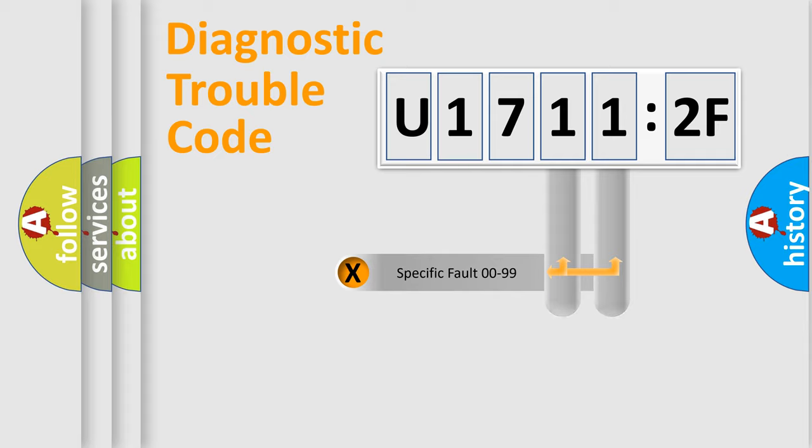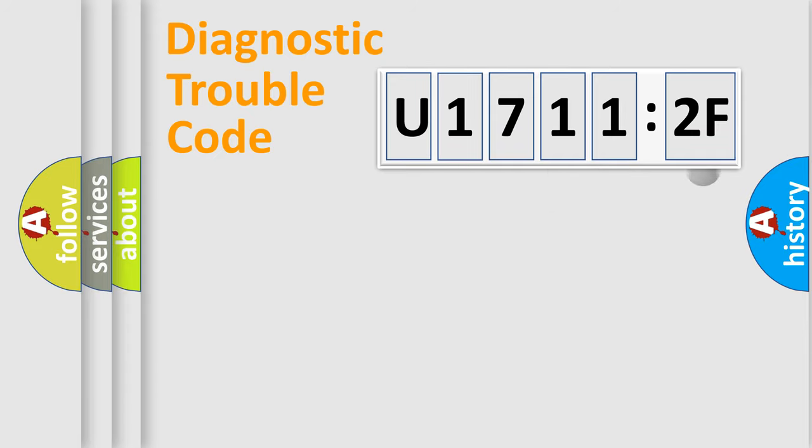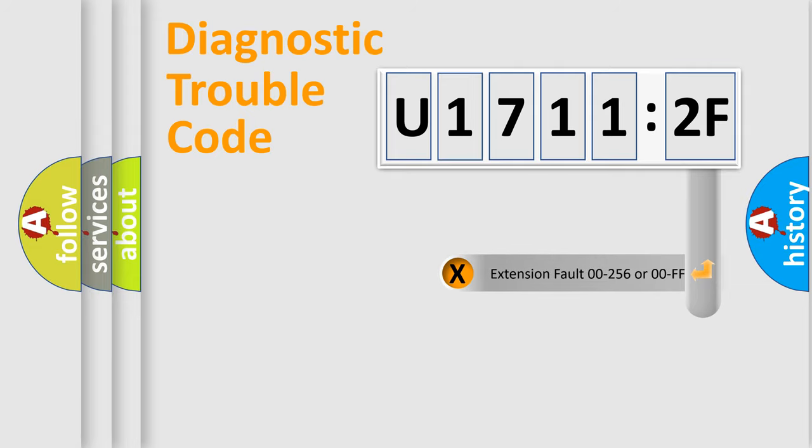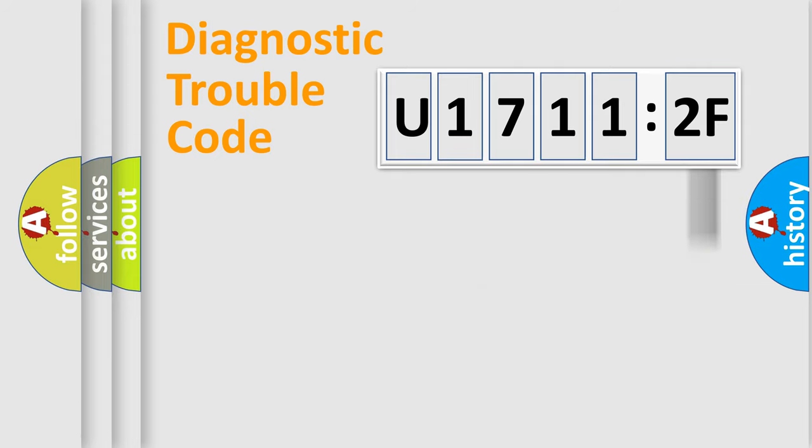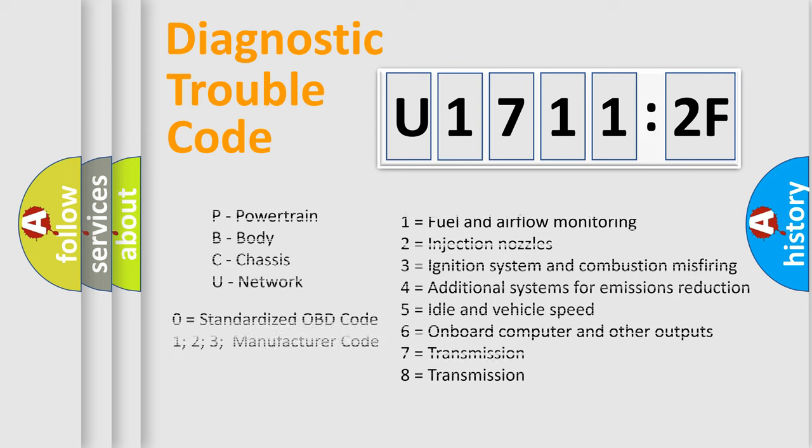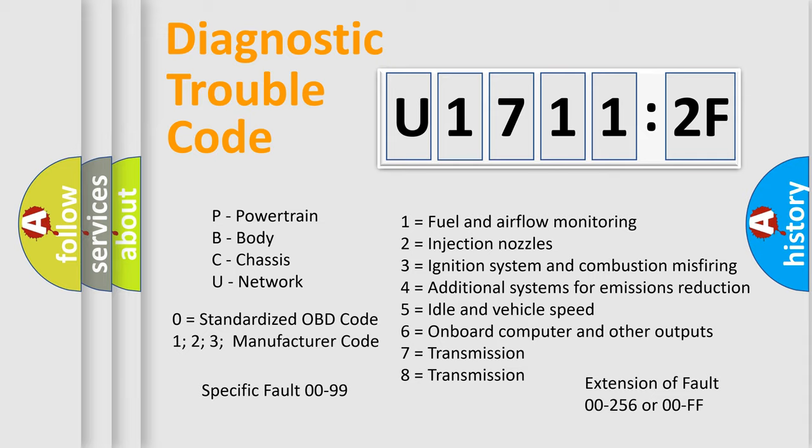Only the last two characters define the specific fault of the group. The add-on to the error code serves to specify the status in more detail. For example, a short to the ground. Let's not forget that such a division is valid only if the second character code is expressed by the number 0.